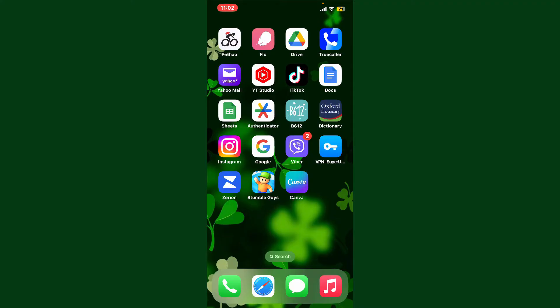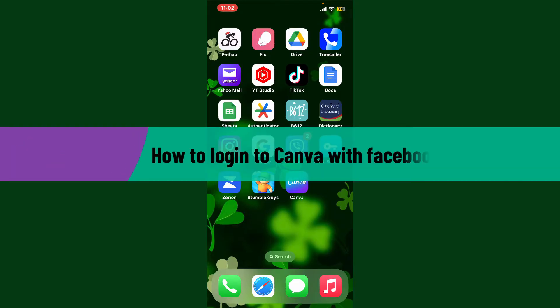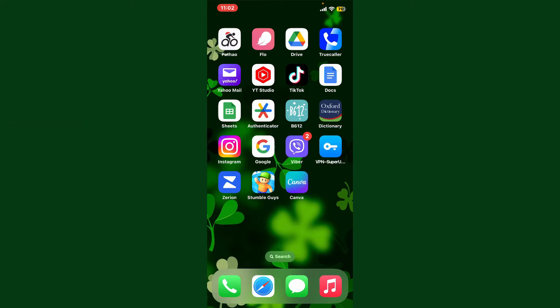Hello everyone, welcome back to Webtech Tutorial. In today's video, I'm going to show you how to log into Canva with Facebook. If you want to log into your Canva account with the Facebook login option, the process is quite easy. Before getting started, make sure you have a Facebook account.